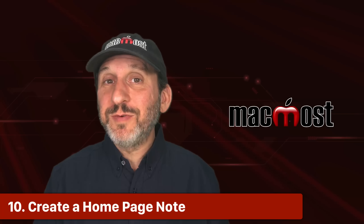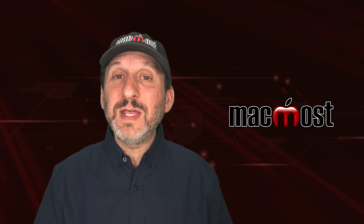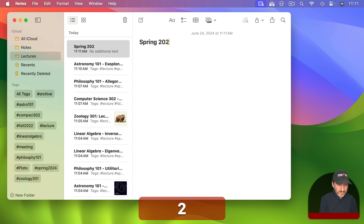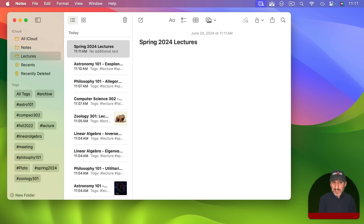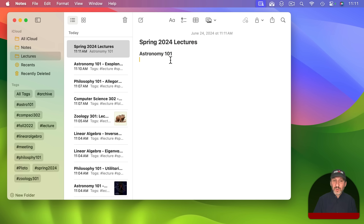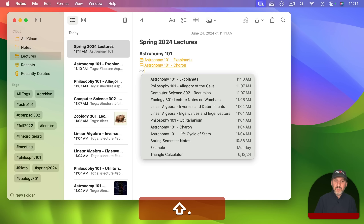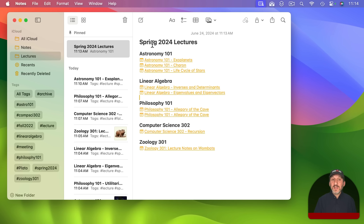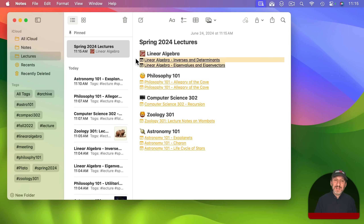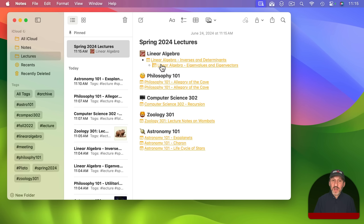Since you can link to other notes, you can create a home page or table of contents note. Create a new note, give it a title like Spring 2024 Lectures, add a heading like Astronomy 101, then use the >> shortcut to add links to all your astronomy lecture notes in a list. You can continue adding notes as needed, reorganize them, add emoji, color elements, create bullet lists, and use indentation to put one lecture under another or create subheadings.